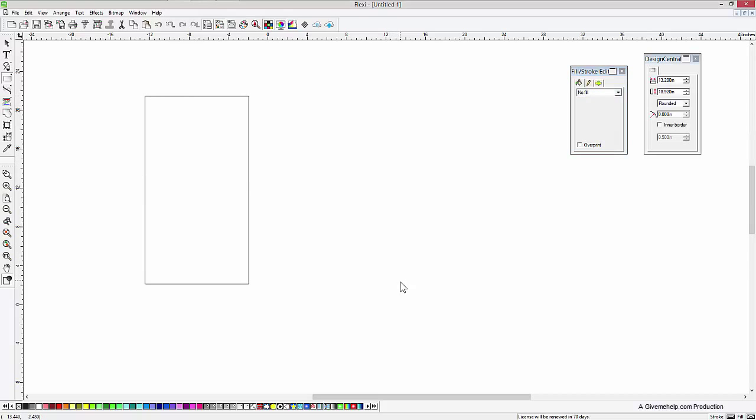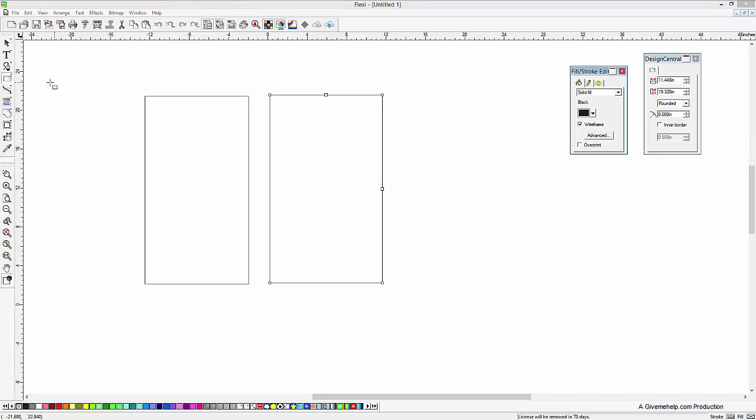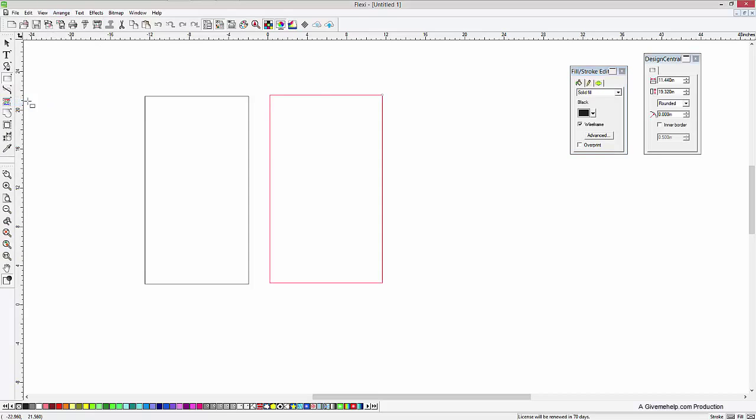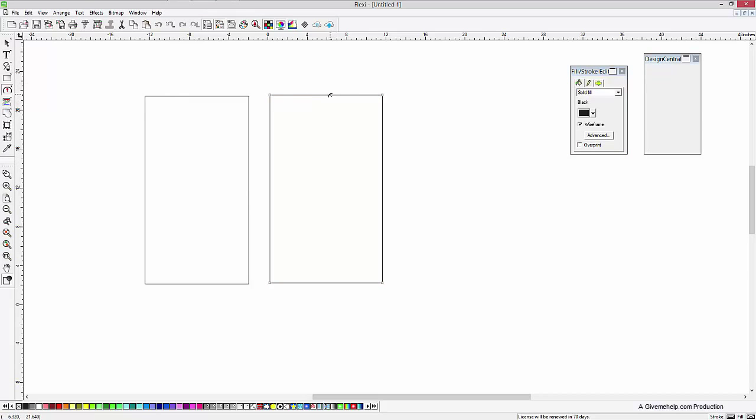Then I'm going to draw another one over here. We'll make that black and I'm going to make that wireframe. And this one I'm actually going to convert into outlines. And then I'm going to use one of my editing tools here just to make it a little different looking. I'm just going to push that up like that.